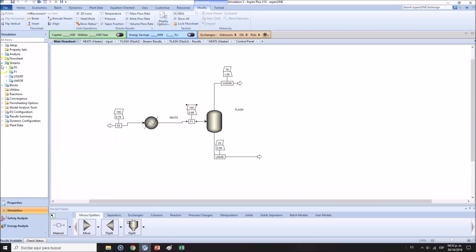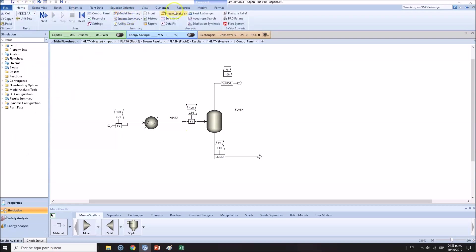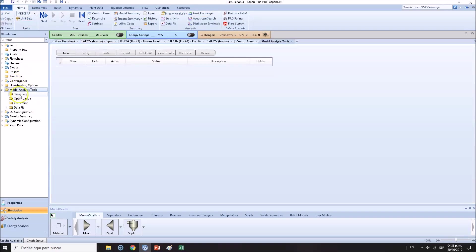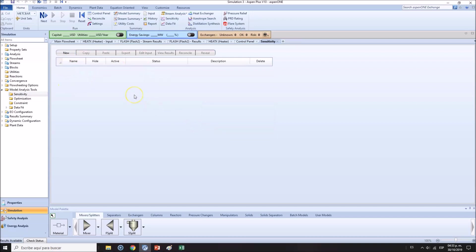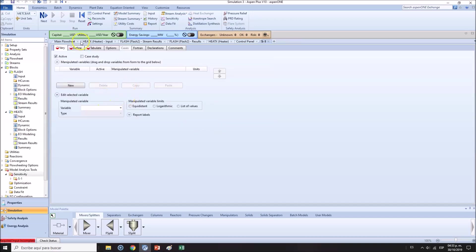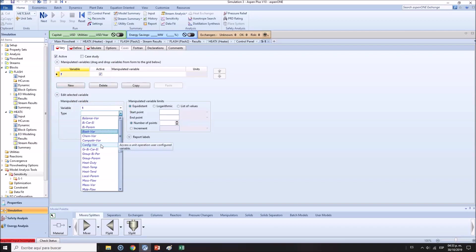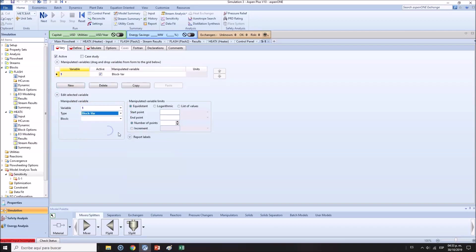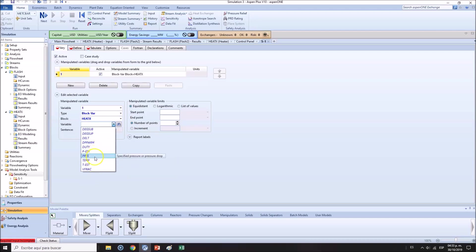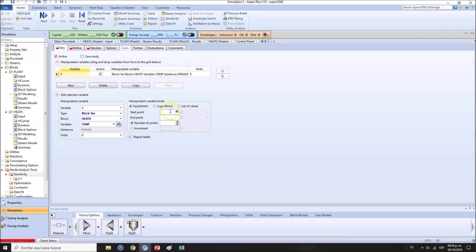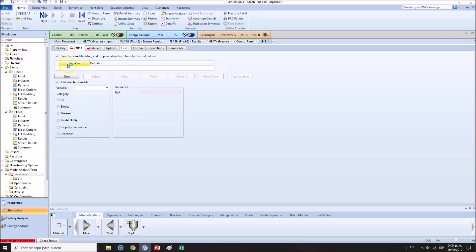Instead of me doing this, there is a tool known as the sensitivity analysis. What I want to change is the temperature of the heater. It's going to be a block variable, the temperature. Specify temperature in Celsius. I want to change it from 80 Celsius all the way to 120 Celsius. How many points? I don't know, 40 points, 41 points. 1 Celsius increments.